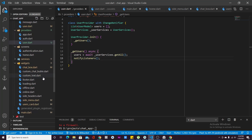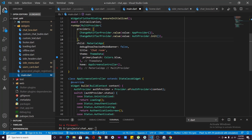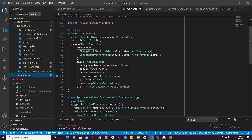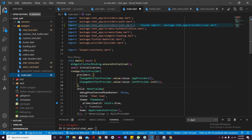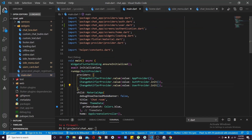After that, open your main.dart file and add this line: ChangeNotifier.value UserProvider.init — basically we are registering our UserProvider provider.